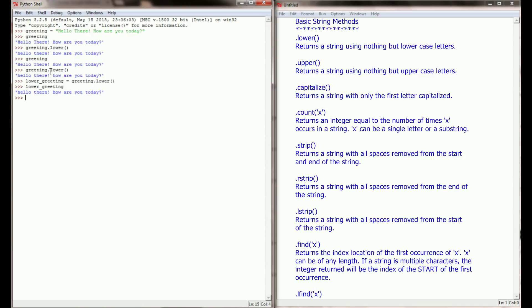Now similar to lower, we have a .upper() method. If I were to type greeting.upper(), I'm going to get all uppercase strings — it took every letter and capitalized it. And just like with lower, if I were to just type in greeting, we can see there hasn't been a change to our original variable.